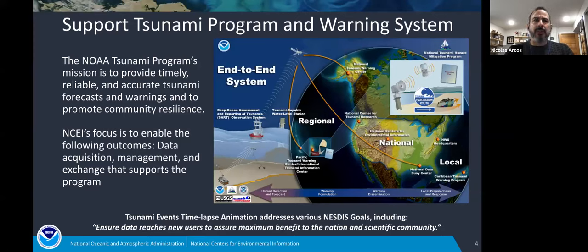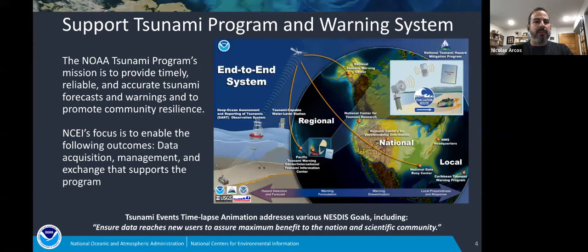We have a lot of goals that we strive towards at NCEI through our Natural Hazards team. One of the NESDIS goals that is a focus of this effort — this tsunami events time-lapse animation — is ensuring that our data reaches new users. That was a really big part of our motivation for doing this, and I'll talk a little bit about that later.